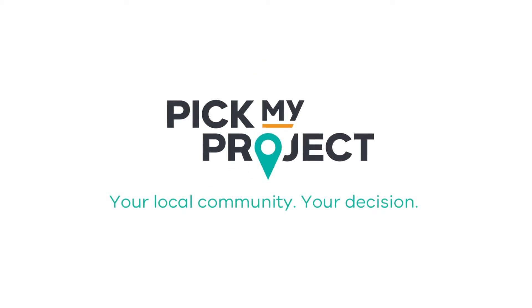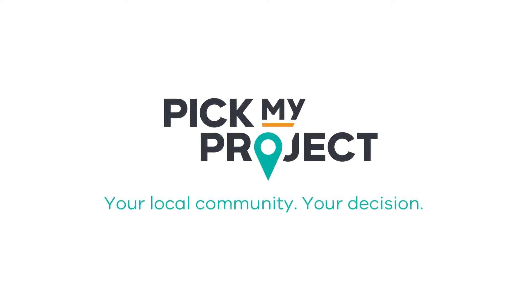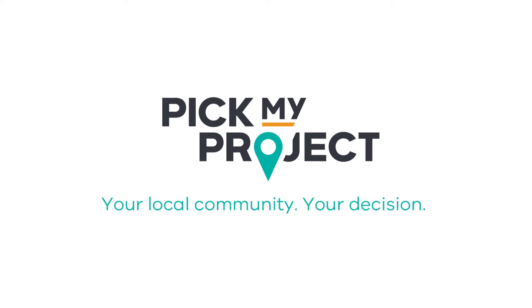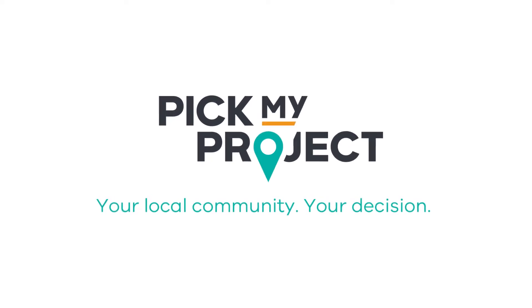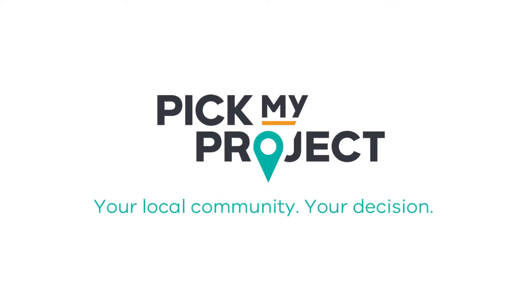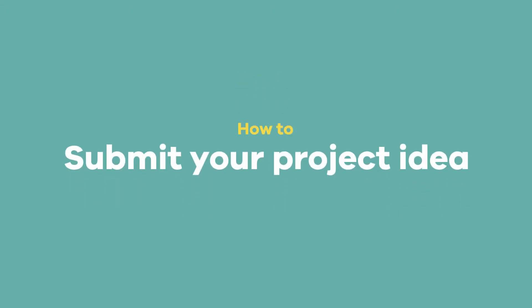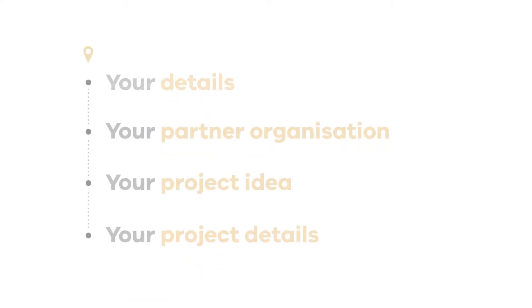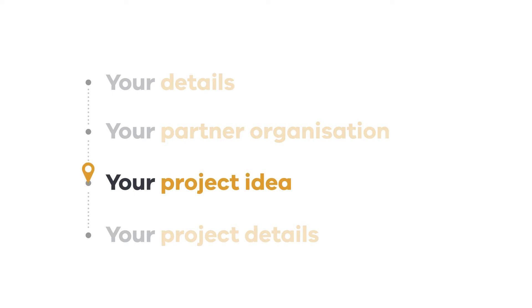PickMyProject is your chance to create lasting change to your community. Change that starts by submitting your project ID. In this video, we'll show you how to submit your ID, taking you through your details, your partner organisation, your project ID and your project details.